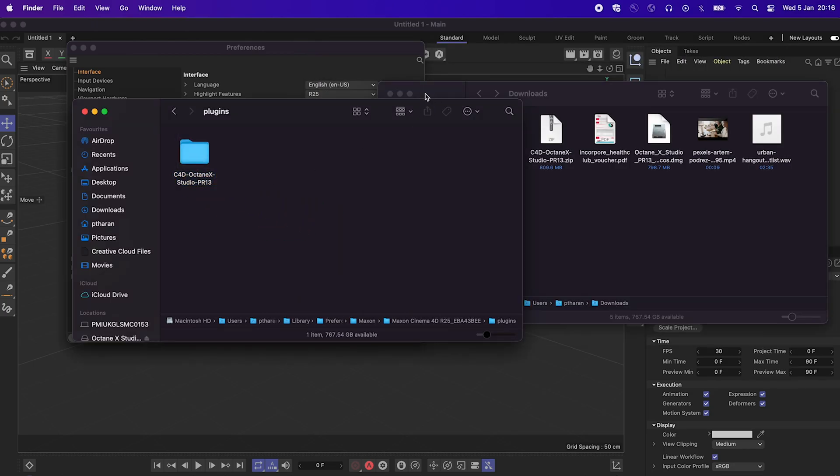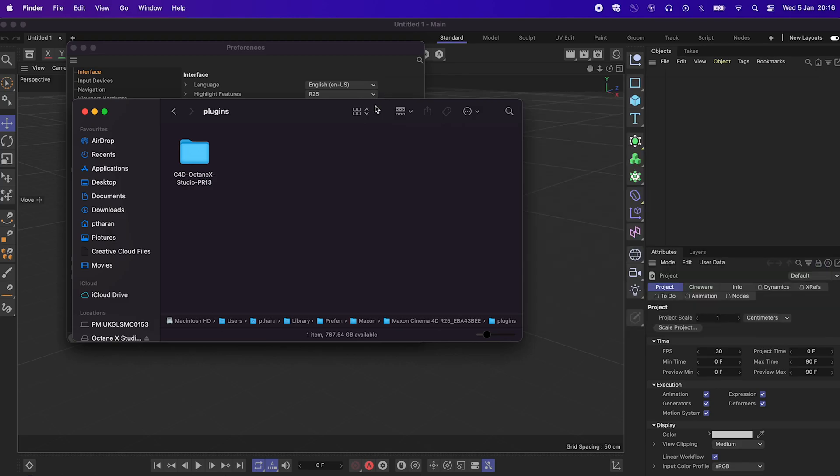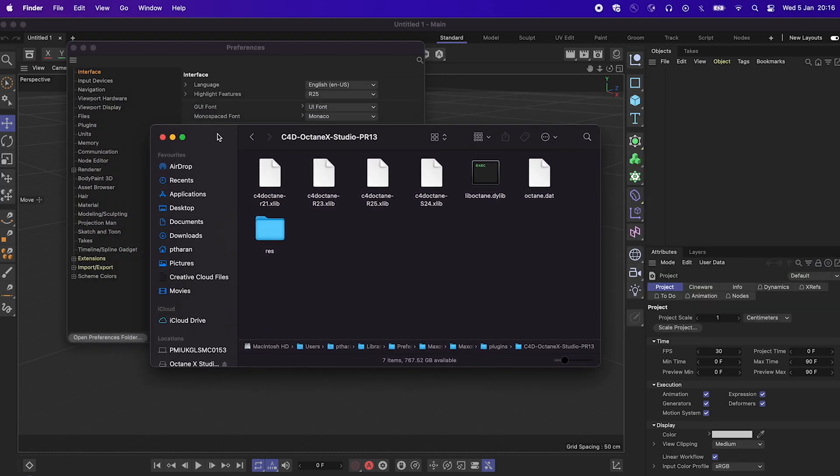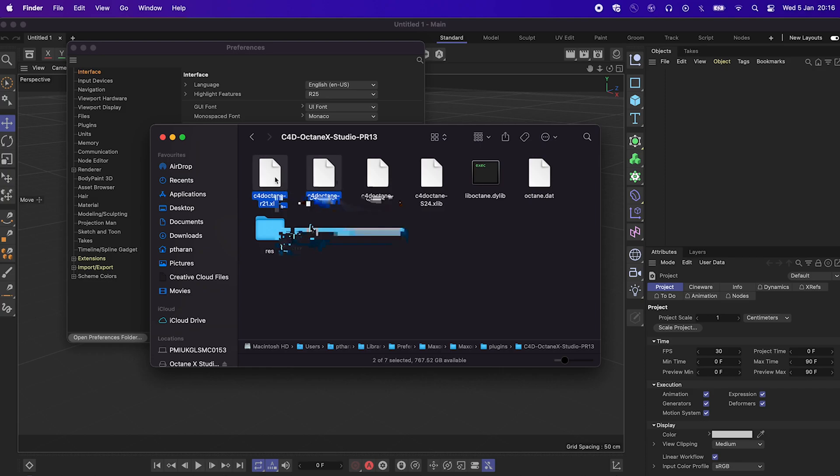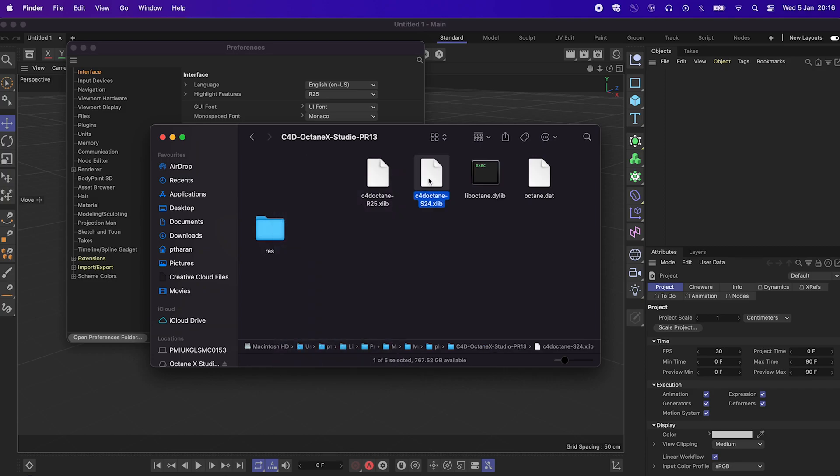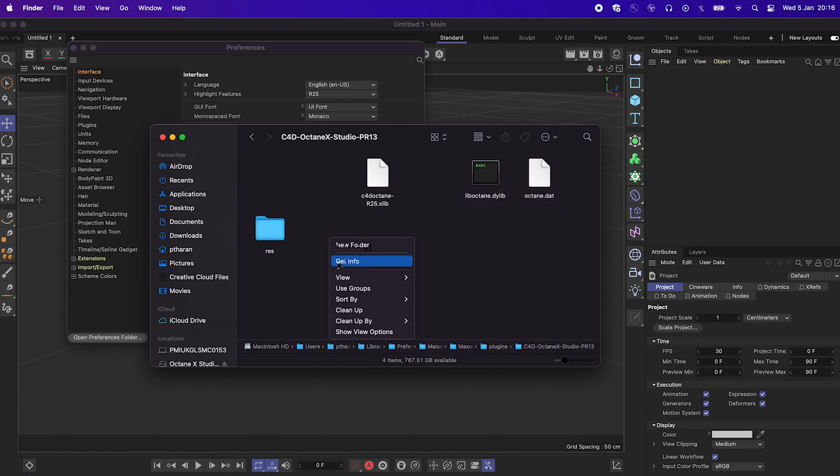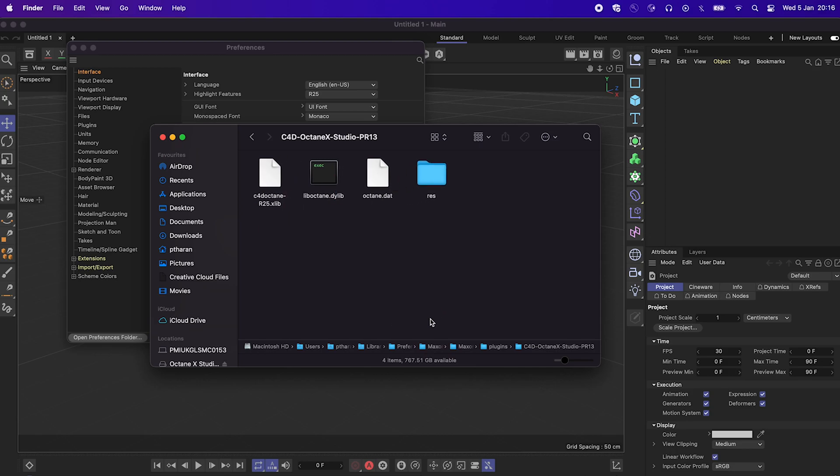And so the next thing we have to do is to go into this folder and we need to remove all the other xlib files that are not R25. So we need to delete 21 and 23, move to bin and the S24. So the only four things we should have is the xlib file for R25, the dlib, the octane dat and the res folder. And that should be it.